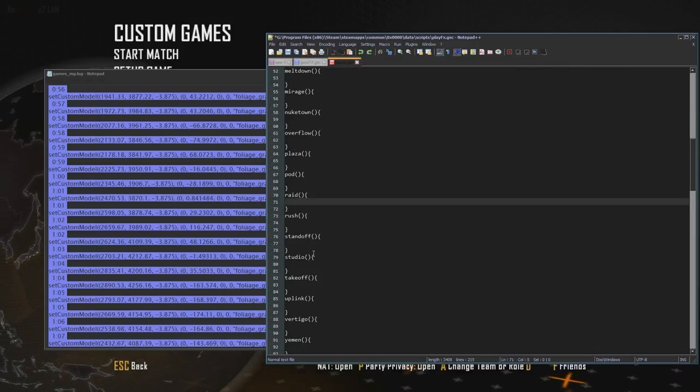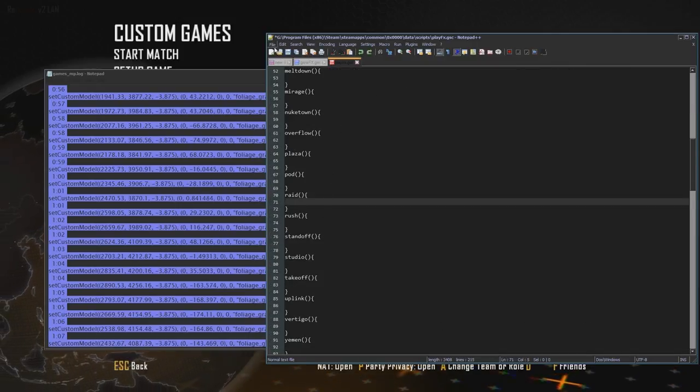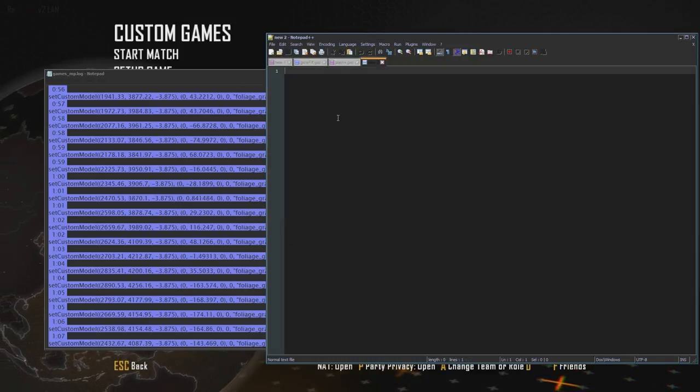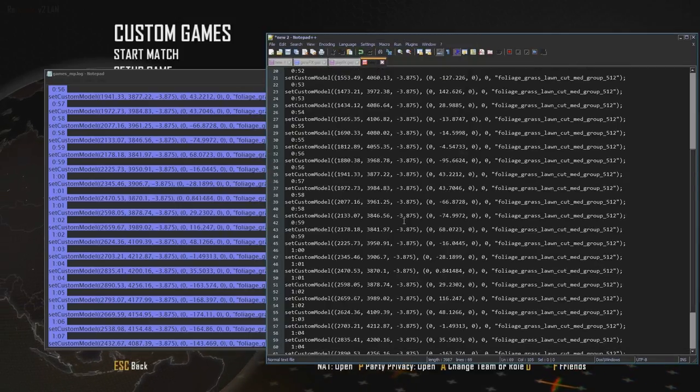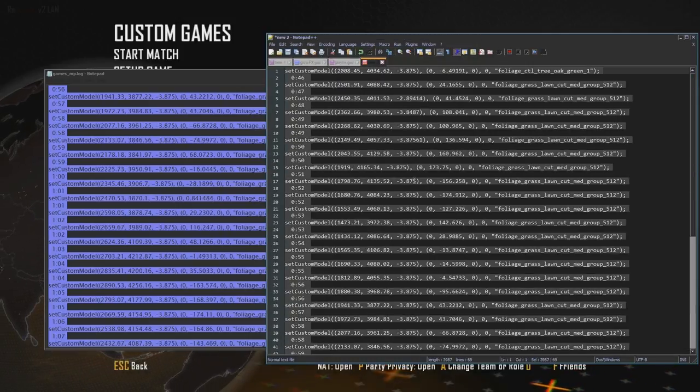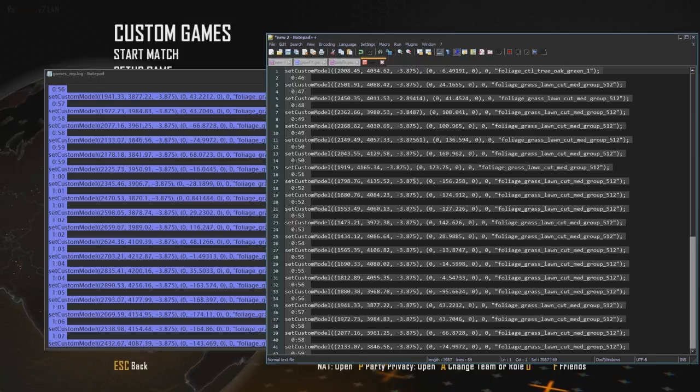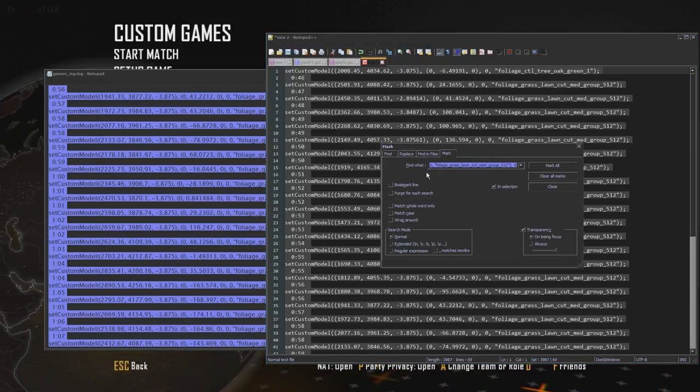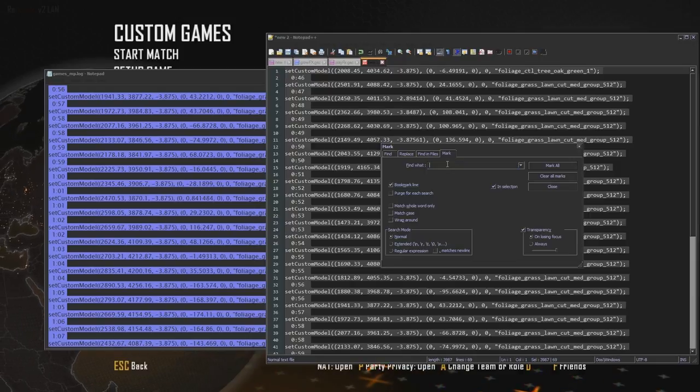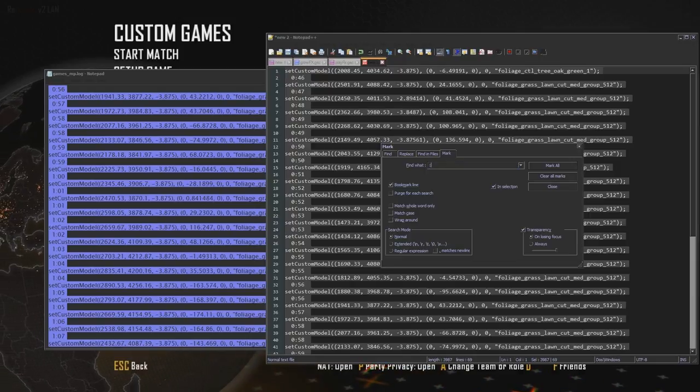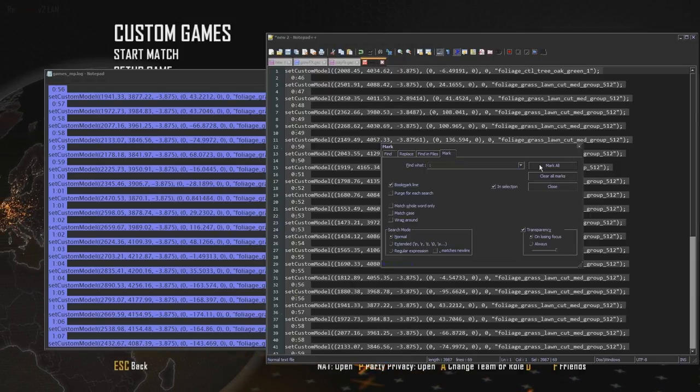Before I'm pasting it, I'm going to make a new file and paste everything in here. I'm going to select everything, Ctrl-Shift-F, go to Mark, press the bookmark line. And in here, just write the double point. Then just mark all.